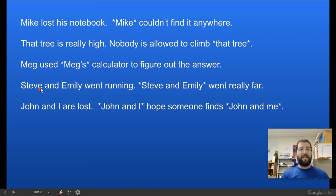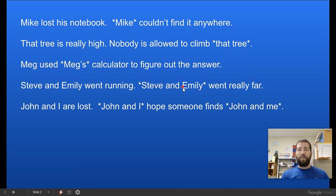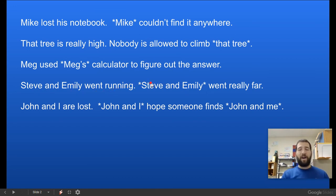Next: Steve and Emily went running. Steve and Emily went really far. We want to replace these nouns with a pronoun — it will actually sound better because we're not repeating ourselves. So: 'Steve and Emily went running. They went really far.'